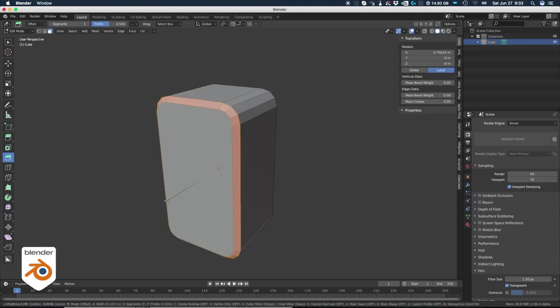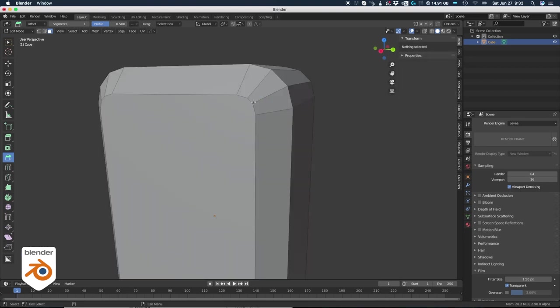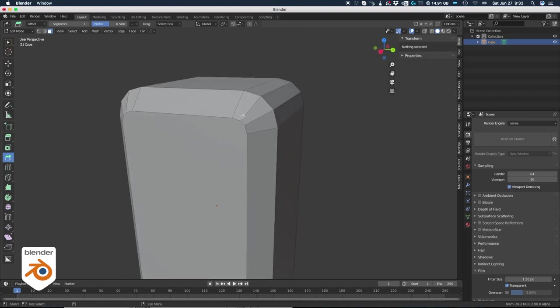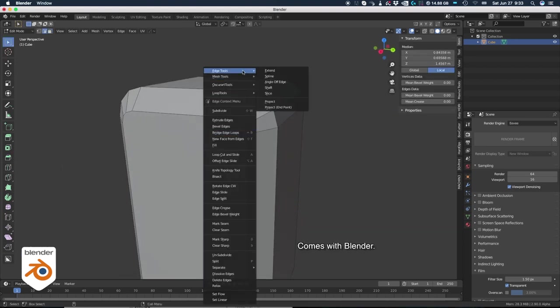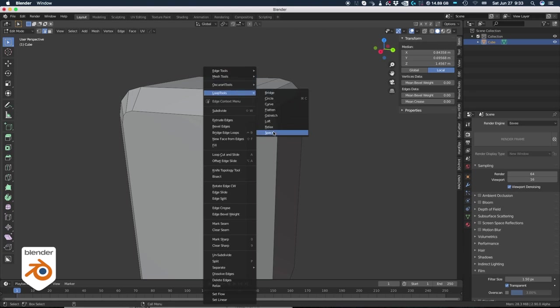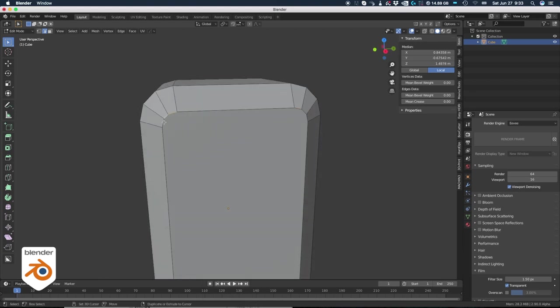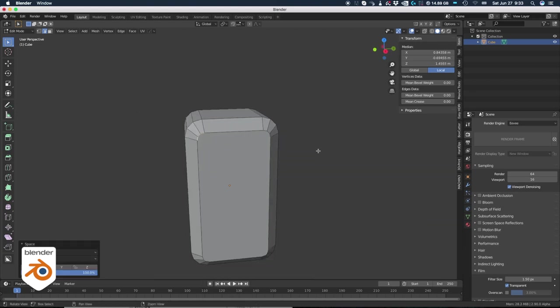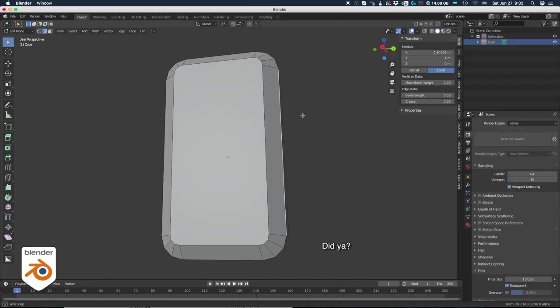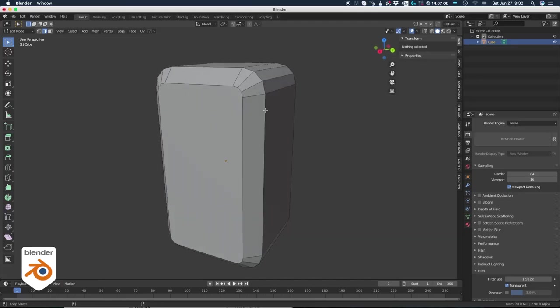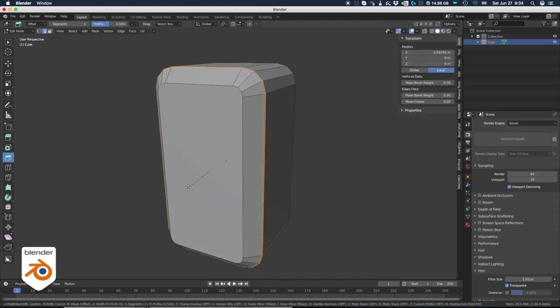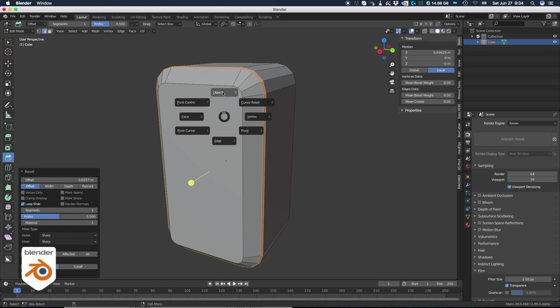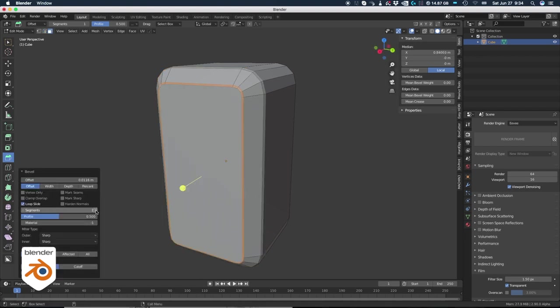Hey, did you know you can bevel directly from the face? You don't need to select the edges. If the edges are not equidistant, you can use loop tool and space to fix it. You can actually do all the corners at the same time. It's going to work. Did you know that? Okay, let's add more bevels to make it more realistic. So one here first and then we do a second one on the front.